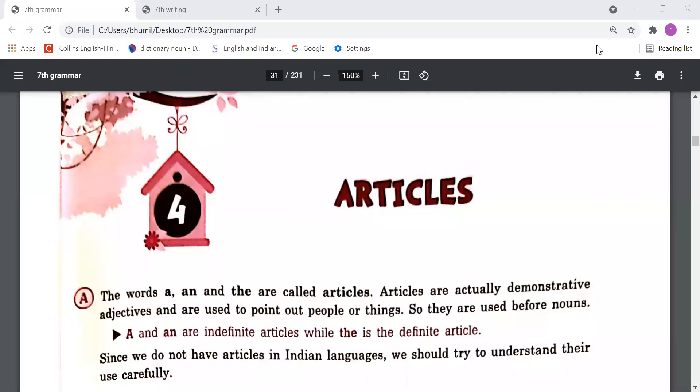Good morning everyone. This is your English class and today we are going to study our fourth chapter, that is articles. So let's start.